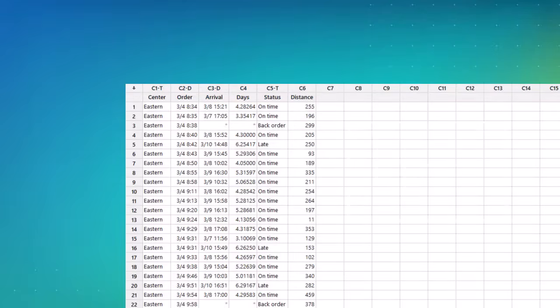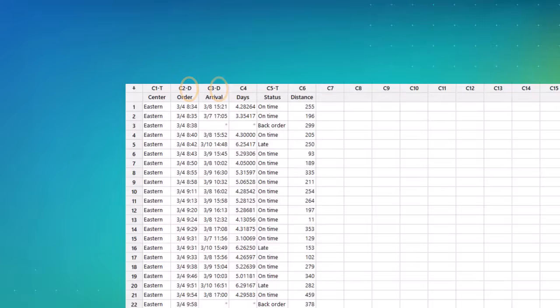Here we see that the first column is labeled C1T, where the letter T indicates a text column. C2 and C3 are formatted as date-time, as indicated by the letter D. Columns that contain numeric data do not have a letter indicator, as shown in C4 and C6.